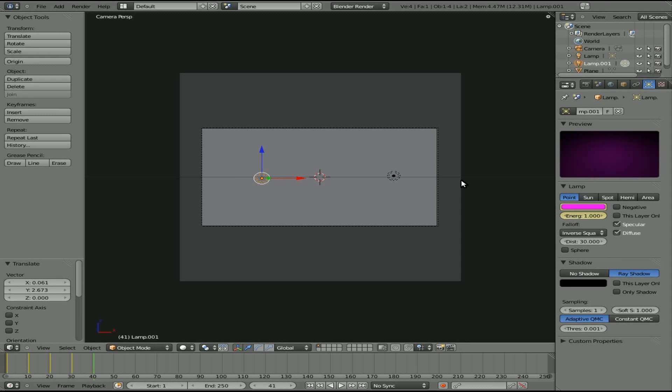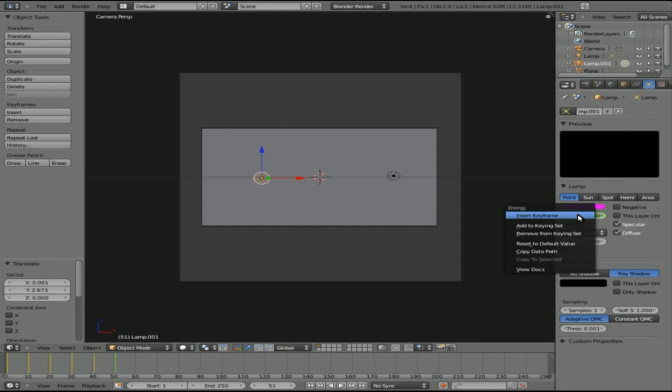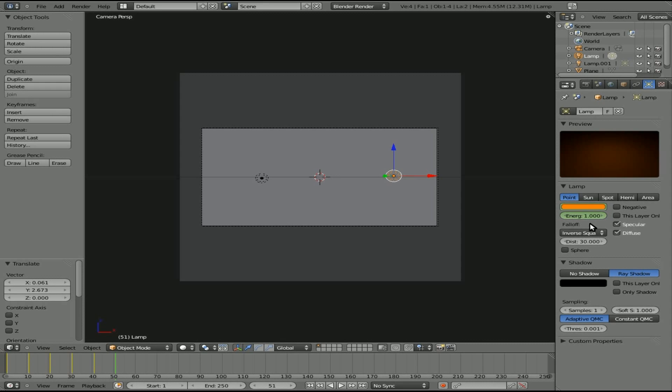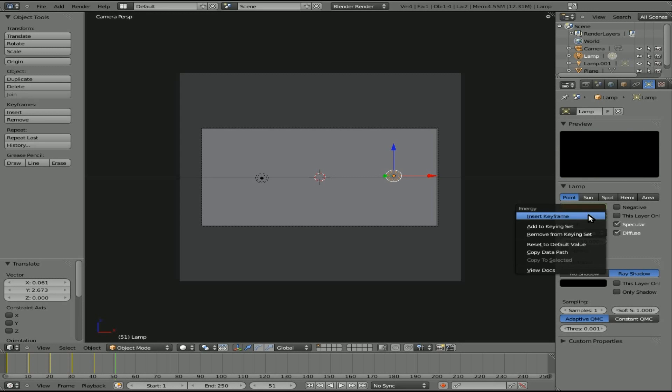Insert a keyframe for both these lights. And we'll go to frame 50, and we'll set them to zero, insert keyframe, choose the other light, do the same set to zero, and insert keyframe.